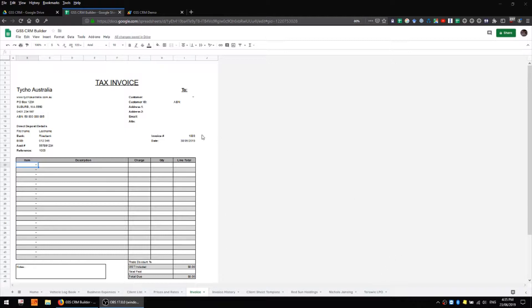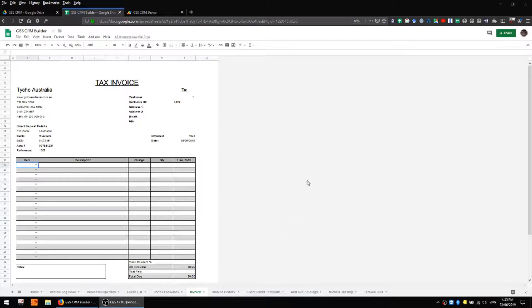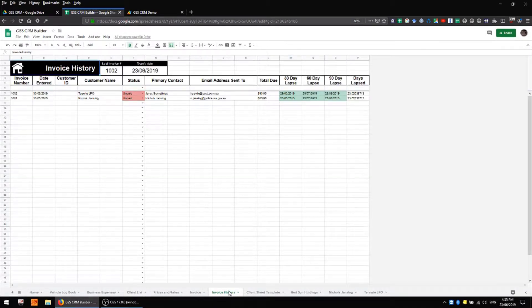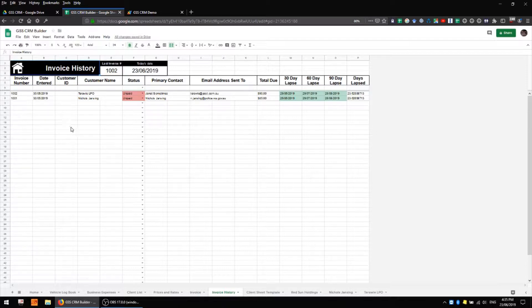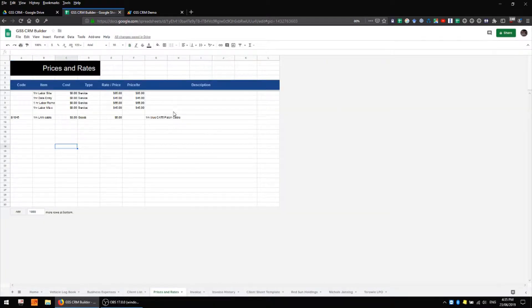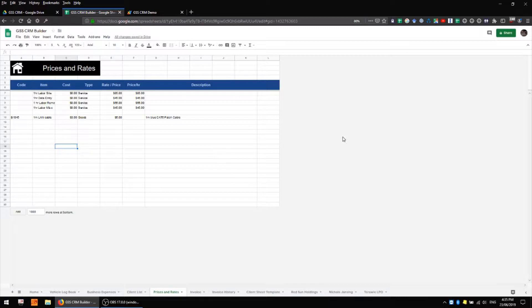We have the main invoice sheet where we're filling out and creating invoices. We have an invoice history sheet where we're recording all of the information about previous invoices and we also have a prices and rates sheet where we're keeping details about the goods and services that we're providing.